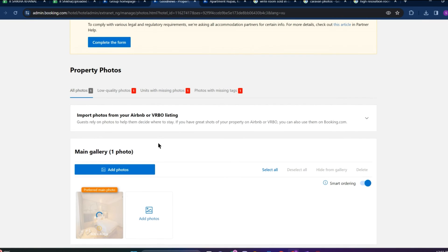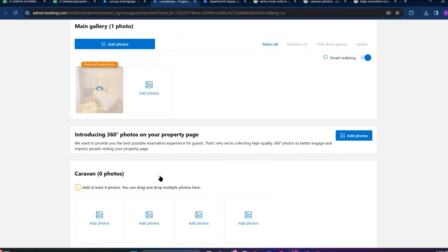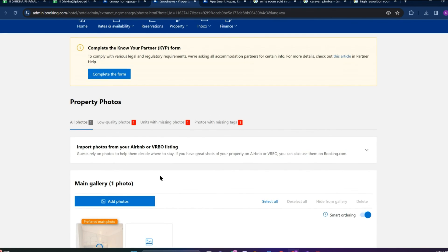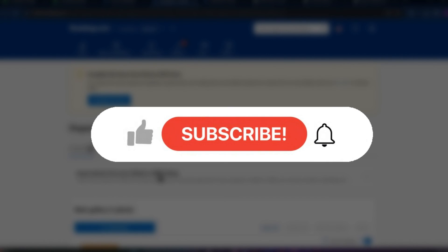And the previous one is deleted. So that is all we can do to edit or change photos on Booking.com. I hope you like the video, please do like and subscribe.